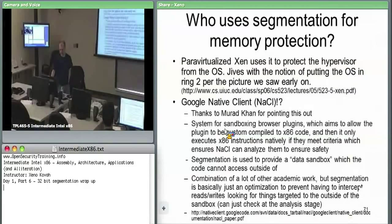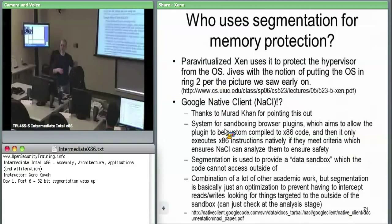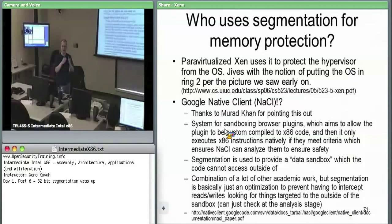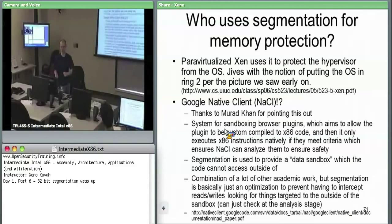There is some possibility to use segmentation for memory protection as intended. For example, in a virtualized system you can have segments that define where the hypervisor lives. If your OS kernel is at ring one and your hypervisor is at ring zero, the OS can no longer scribble all over the hypervisor. That's one way segmentation-level protection can protect the hypervisor.